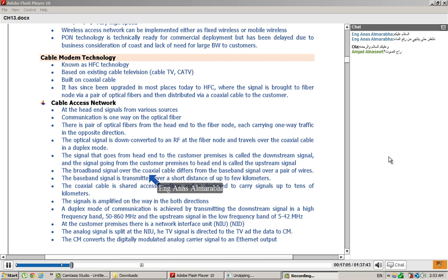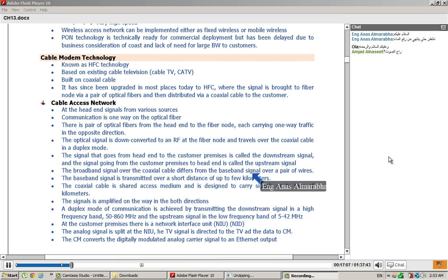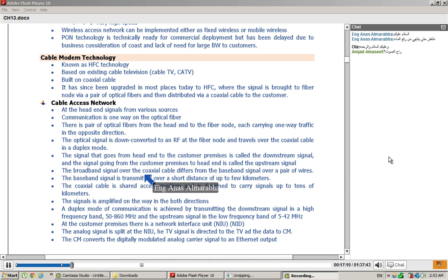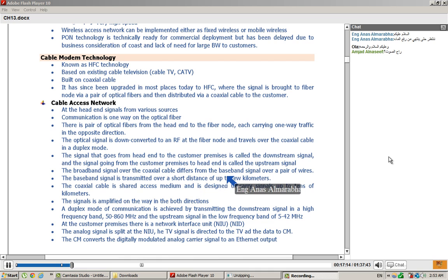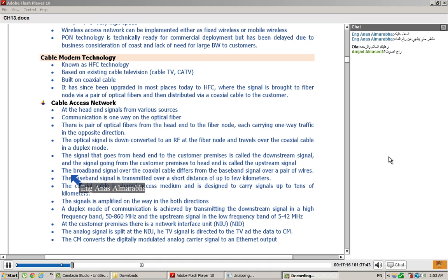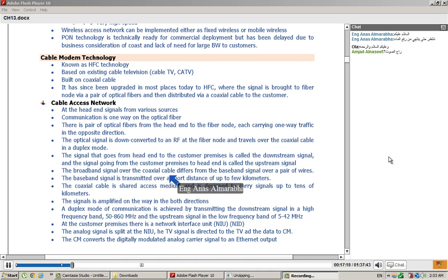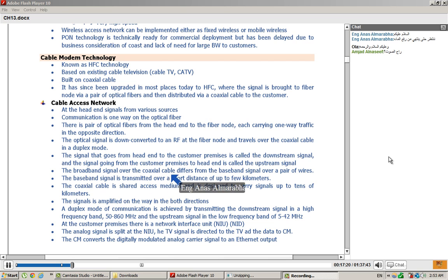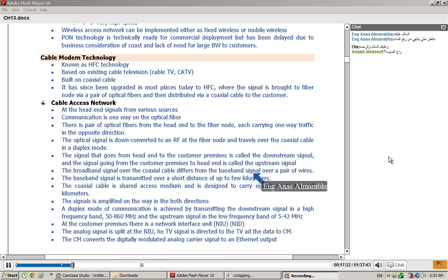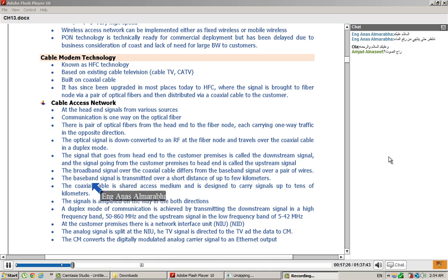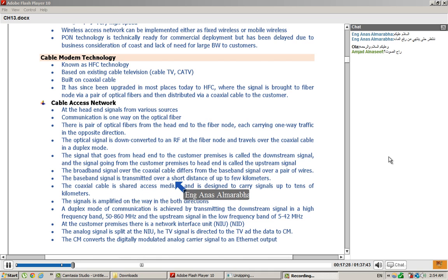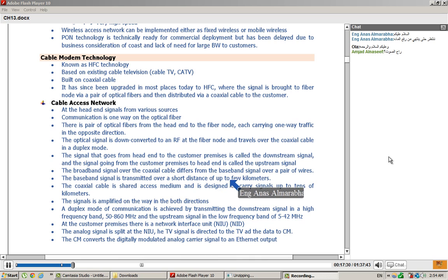Broadband signal over the coaxial cable differs from the baseband signal over a pair of wires. There is a difference between broadband and baseband. Broadband signals over the coaxial cable is different from the baseband signal which is used on the pair of wires. The baseband signal is transmitted over a short distance, up to a few kilometers.